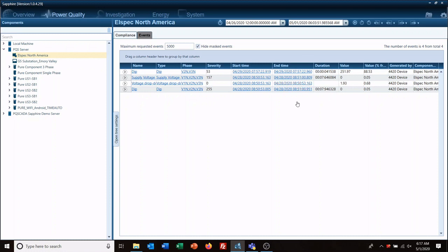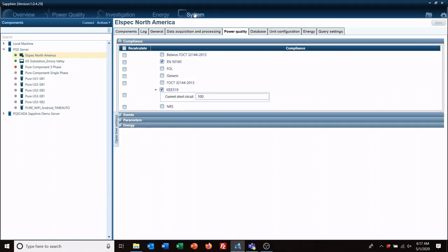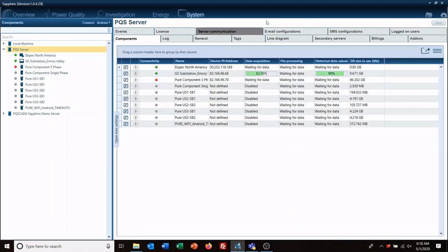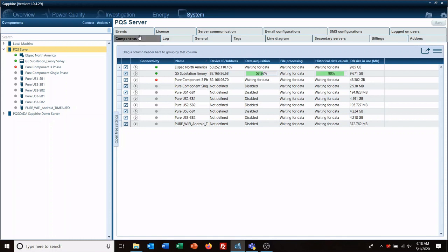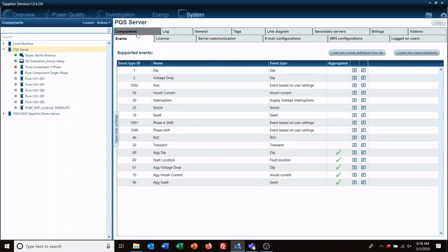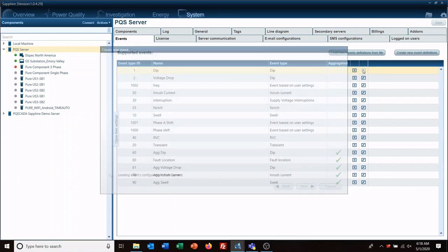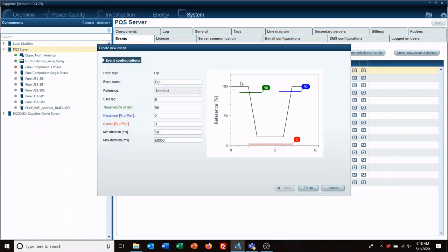And create new events. So if the sag didn't come in correctly, you can go in here and edit it, change your threshold that you're looking for, finish it, and then rerun it.